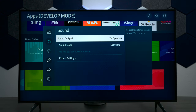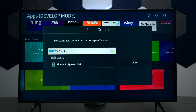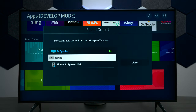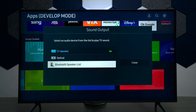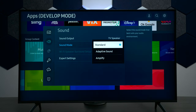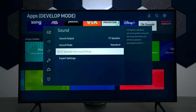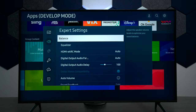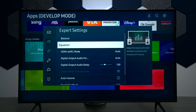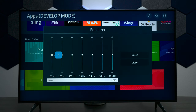Next on the screen you have sound settings. This is where you can have the TV speakers play, fiber optic outputs, and you can hook up Bluetooth speakers to this television. Next we have sound modes — this is only for the built-in TV speakers, but we have adaptive sound and amplified sound. Next we have expert settings for the sound: you have your balance and a built-in equalizer so you can adjust everything, but again this only works with the TV speakers.